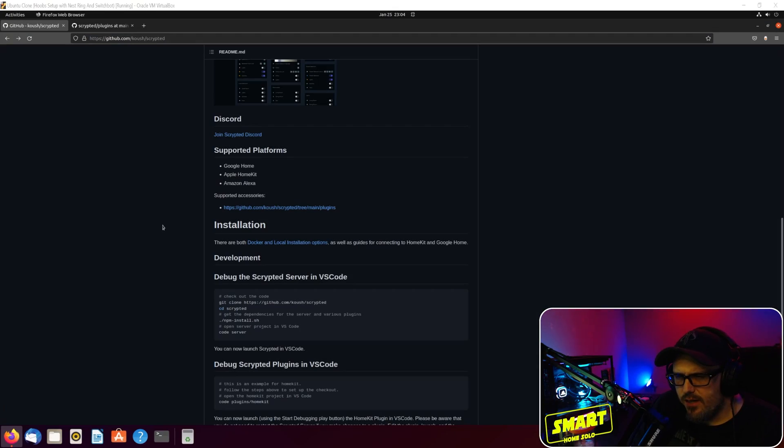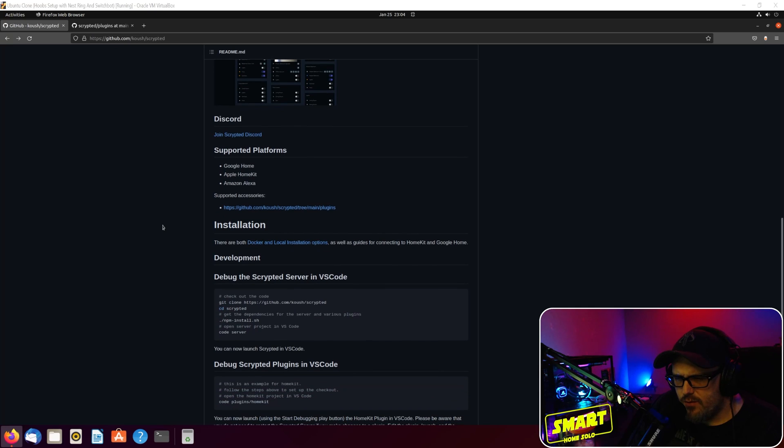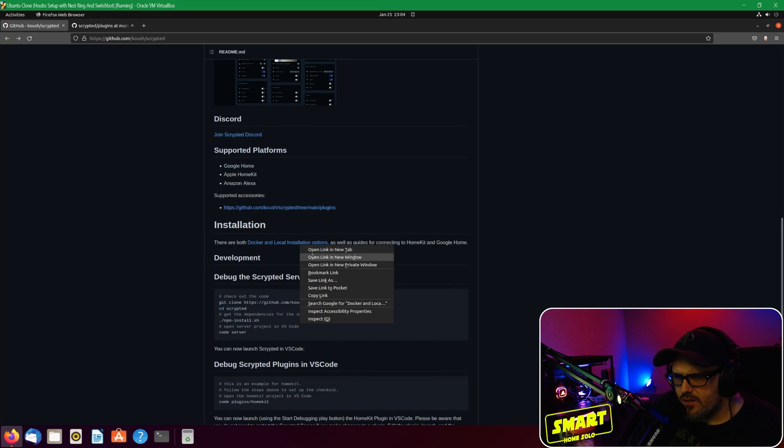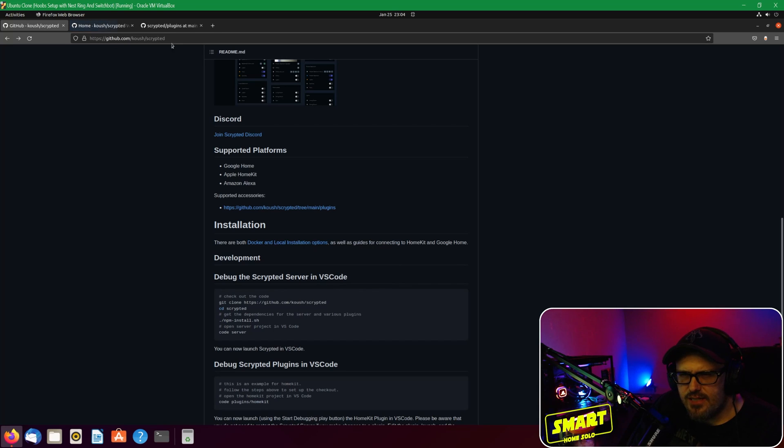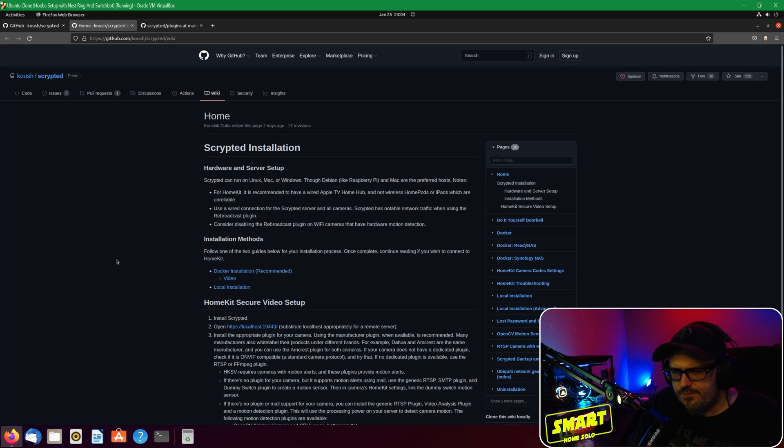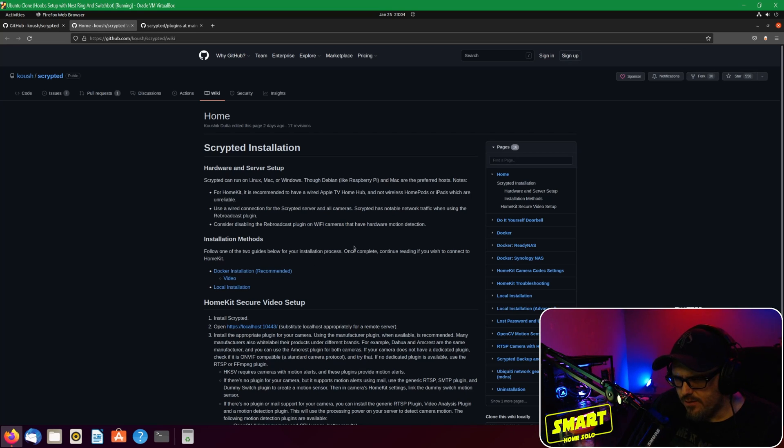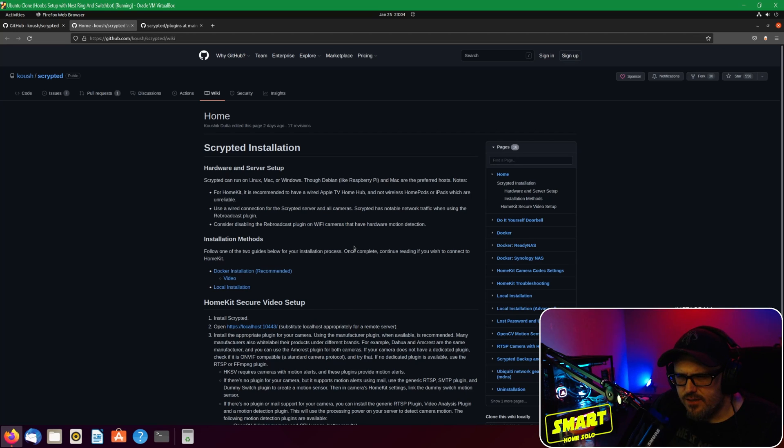Okay, so there are both Docker and local installation options and there are guides here. Let's open up this link here - Scrypted installation hardware and server setup. It can run on Linux, Mac, Windows, it can run through Debian like Raspberry Pi. Mac are the preferred hosts.